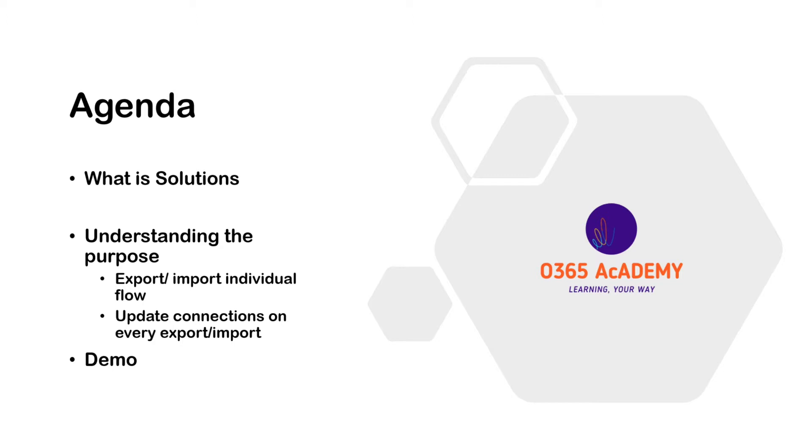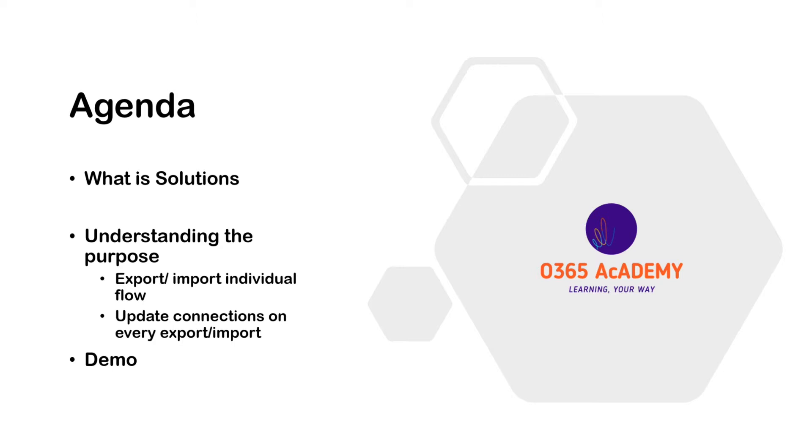Now for our new application, we first build the app for dev site collection. The client tests it and approves it. Finally, we take the complete solution to the product site collection. To do this, we export the solution from dev environment and import all the flows one by one in production environment, which is kind of a hectic job and not easy to maintain. Then we update connections from test site collection to production site collection and this increases the chances of human error.